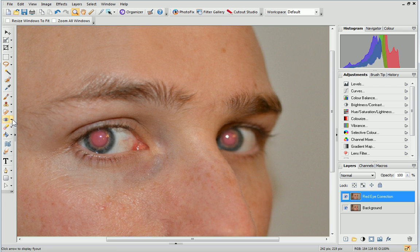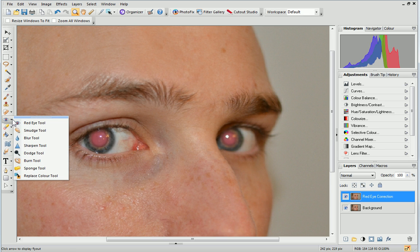On the Tools toolbar, from the Retouch Tools flyout, click the Red Eye tool.